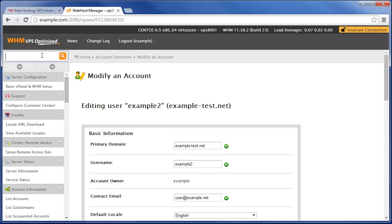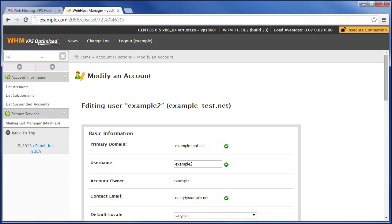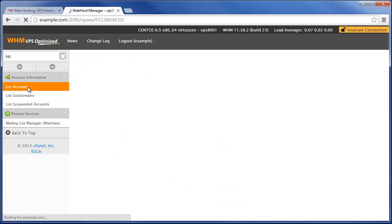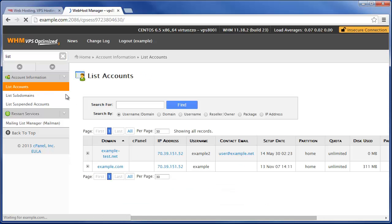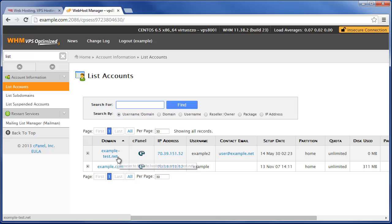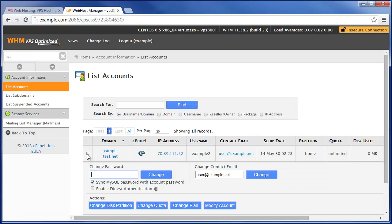Now if we come here, this is the second way we can modify an account. If we go to List under Account Information for List Accounts, now we'll see example-test.net. We can expand this section right here.